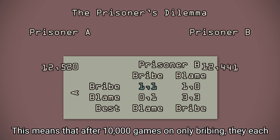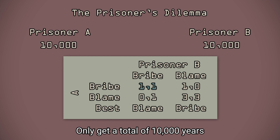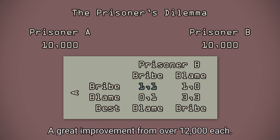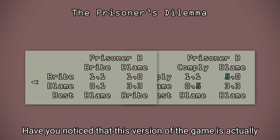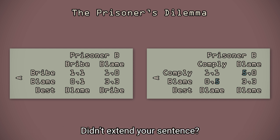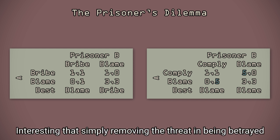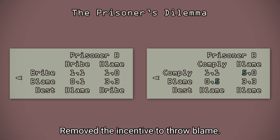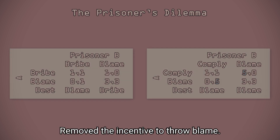This means that after 10,000 games of only bribing, they each only get a total of 10,000 years — a great improvement from over 12,000 each. Do you notice that this version of the game is actually equal to the prisoner's dilemma if being blamed didn't extend your sentence? Interesting that simply removing the threat of being betrayed removed the incentive to throw blame.